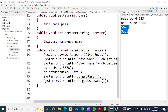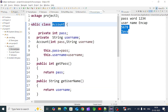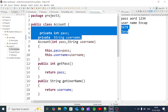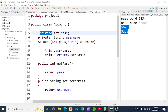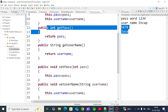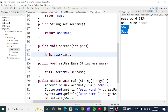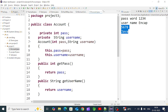So for encapsulation, you bind fields and methods in a single class. In the fields, you restrict direct access by declaring them as private. You can initialize values using a constructor. To read values, use the get method. To modify values, use the set method. This is how encapsulation works across classes.